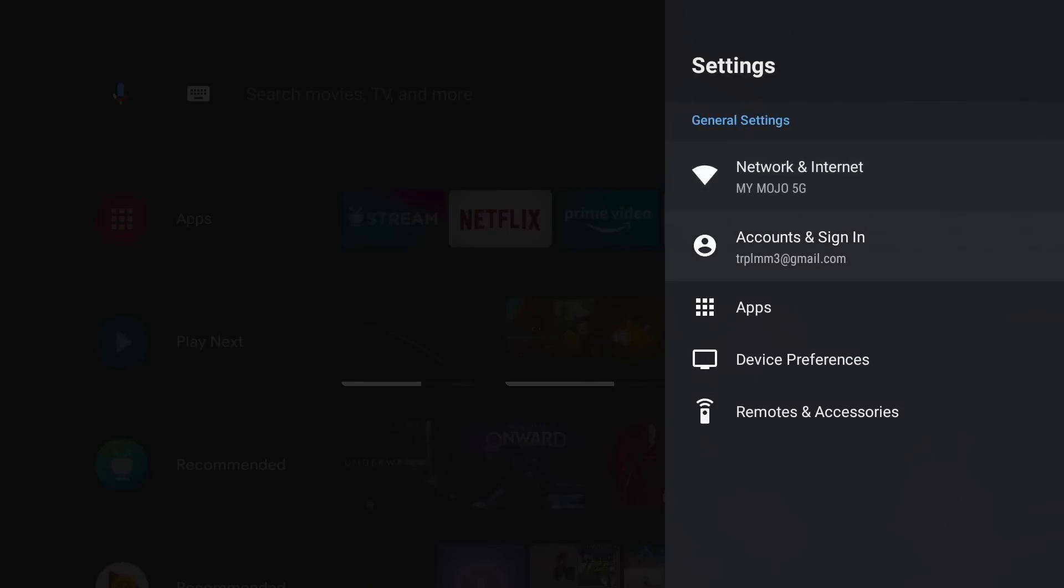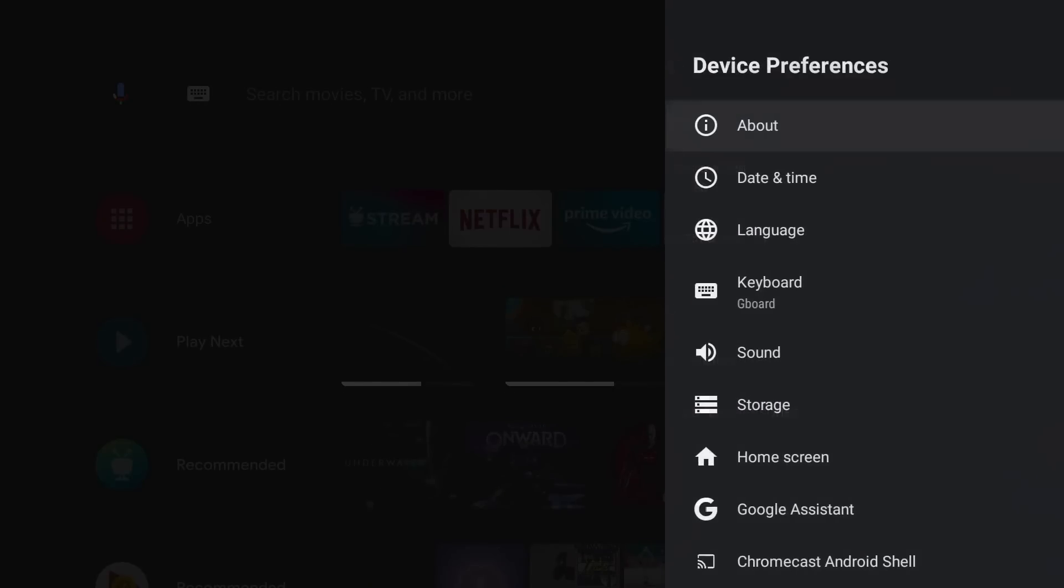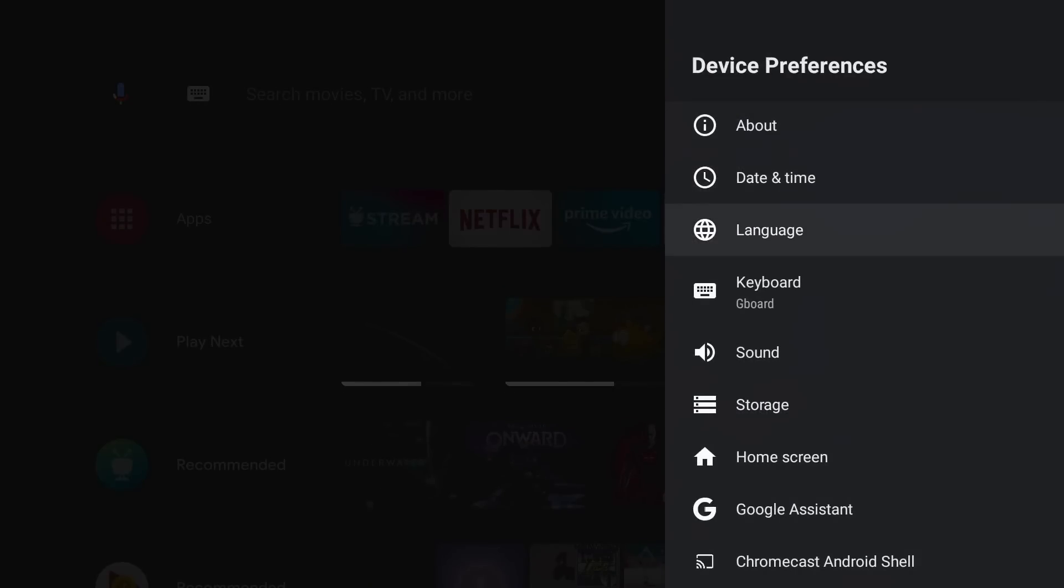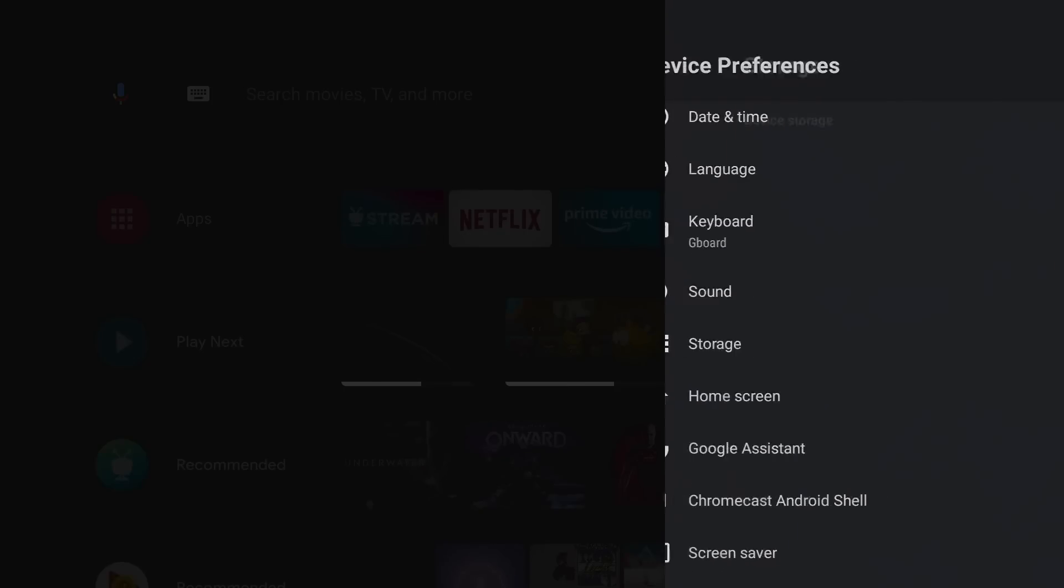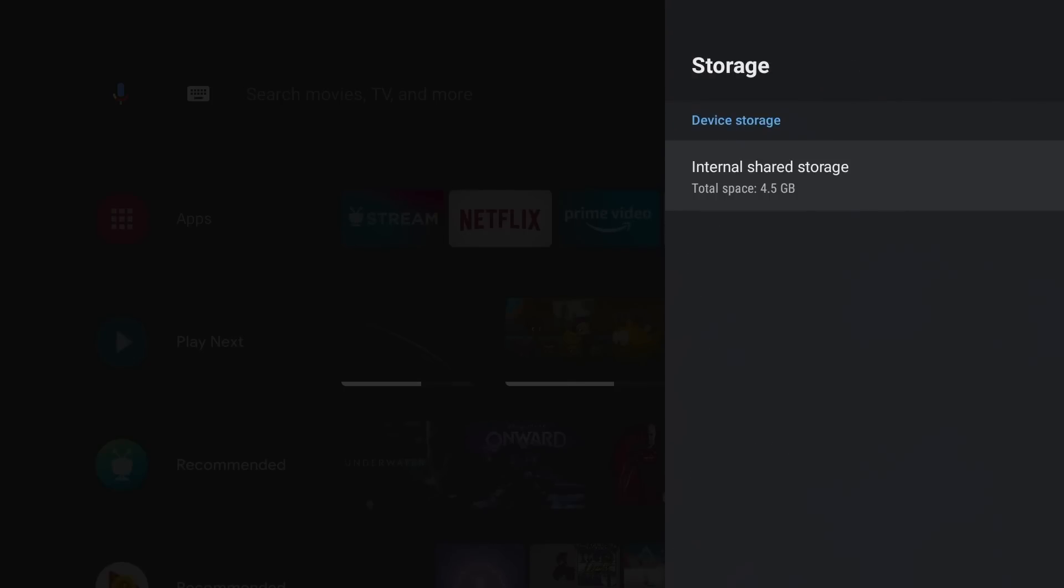To get to that option, first of all, you plug in your drive, whatever size it is. I'm going to go to your settings, I'm going to go down to device preference, I'm going to go to storage. So let me go ahead and plug in a drive. And there it is.